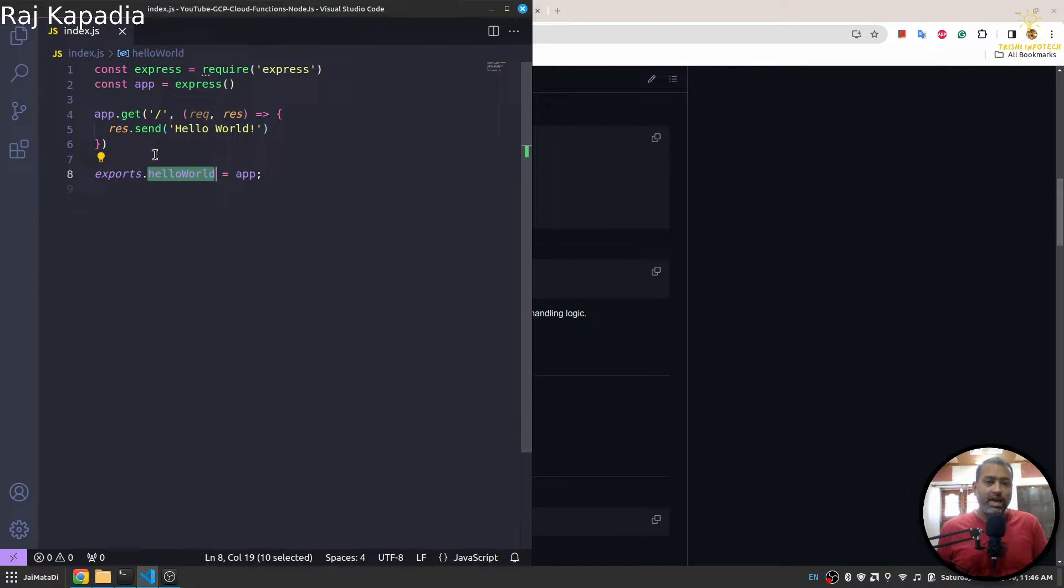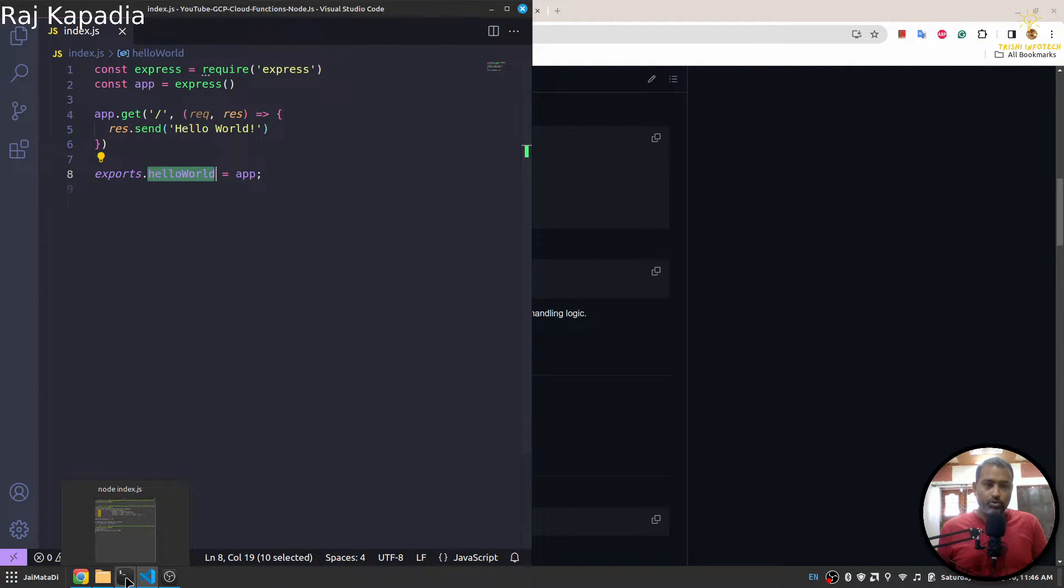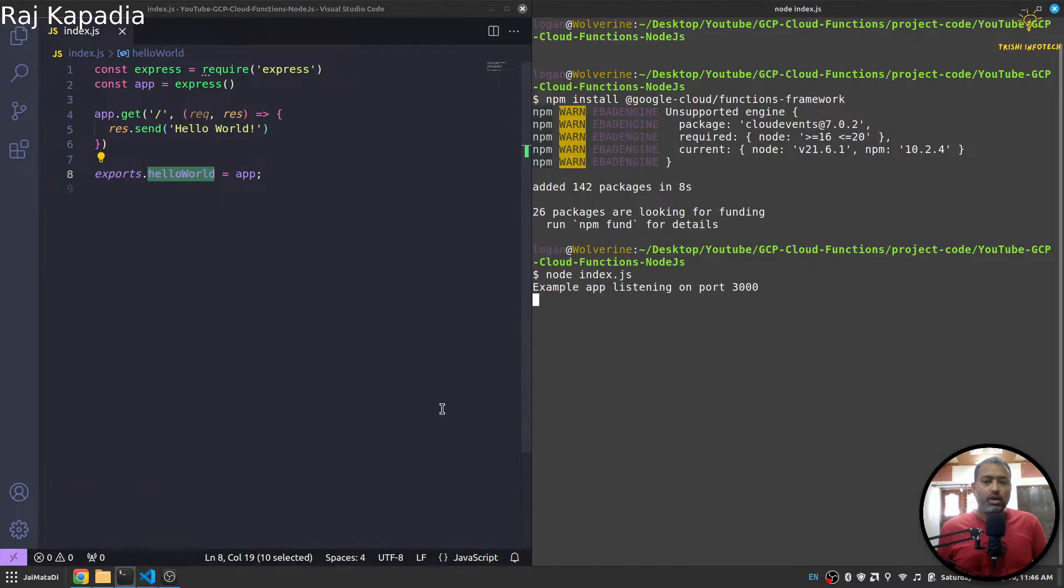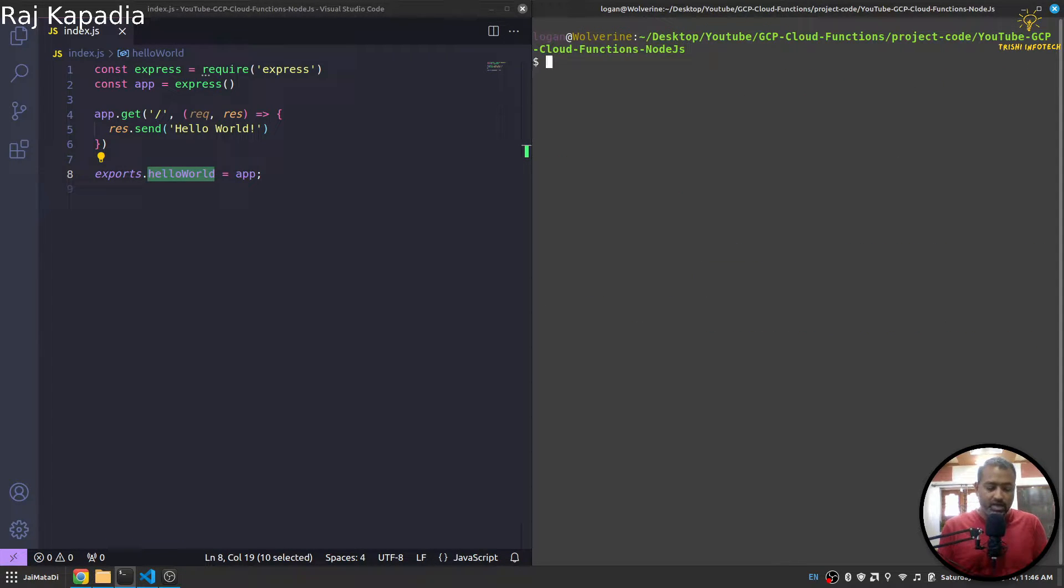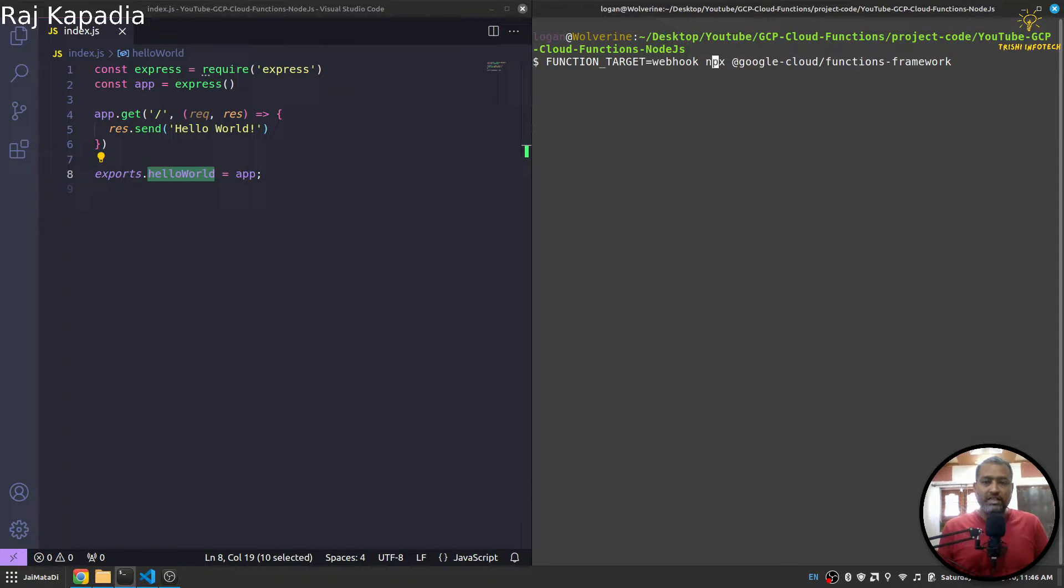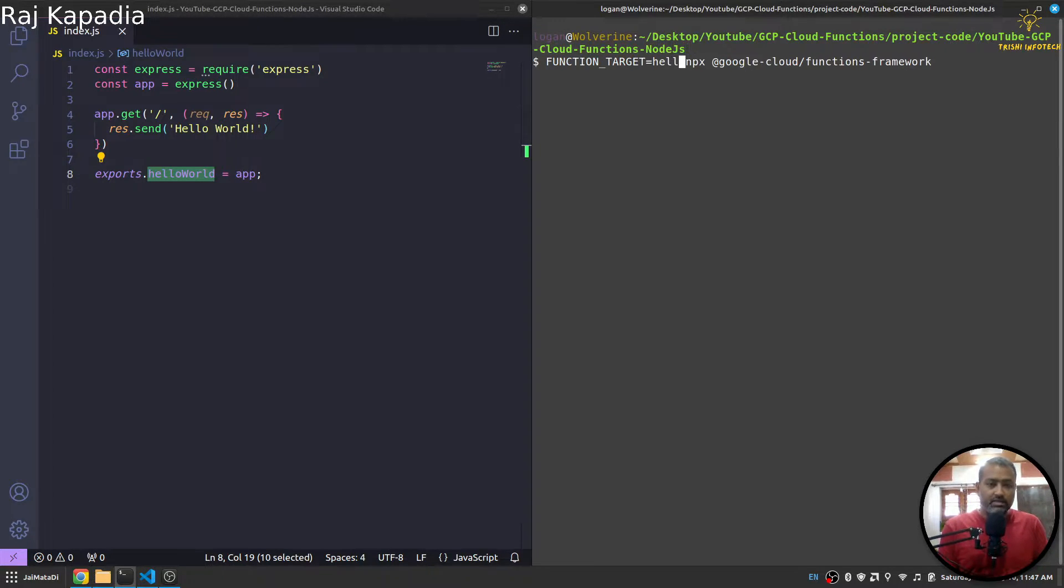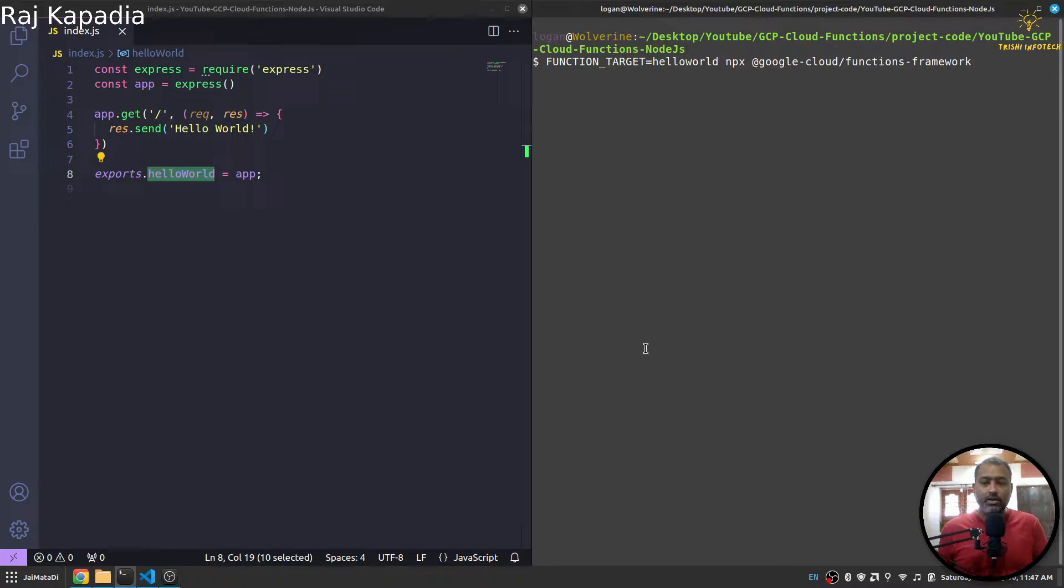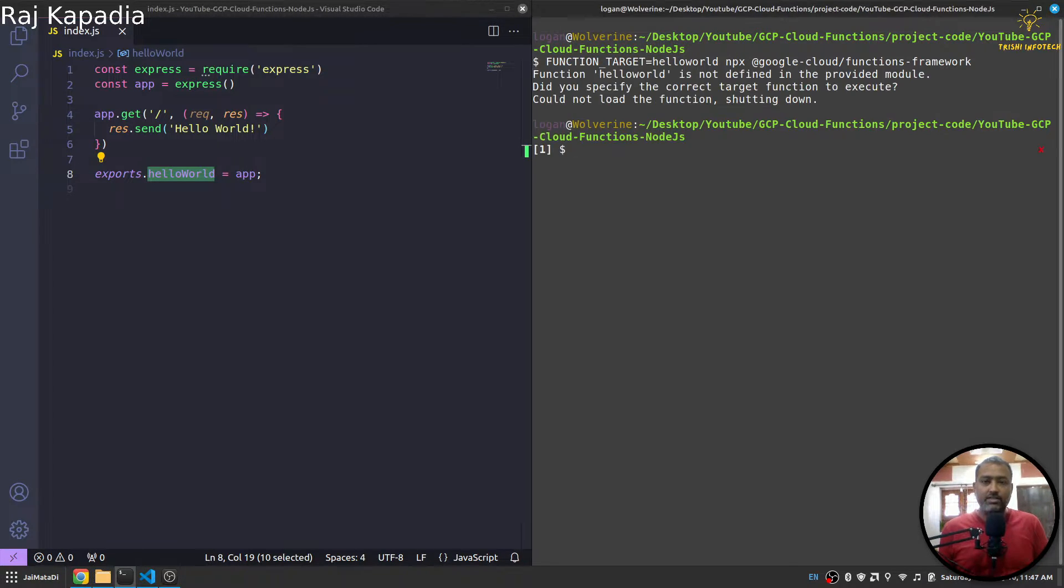Whatever we get back from our Node.js Express application. So in order to run the function locally, what we need to do is write this command: FUNCTION_TARGET equals the name of your function, in my case it is helloWorld, then npx. This is used to run a package. And when we hit enter...